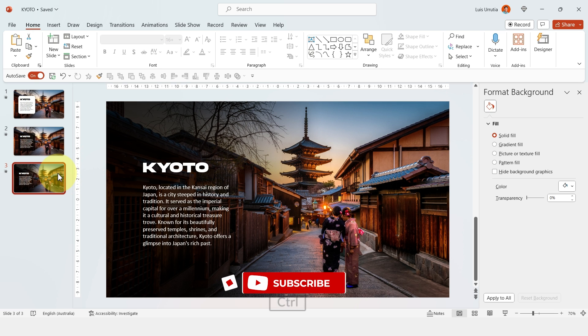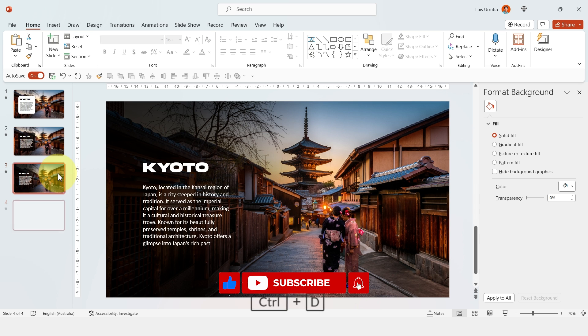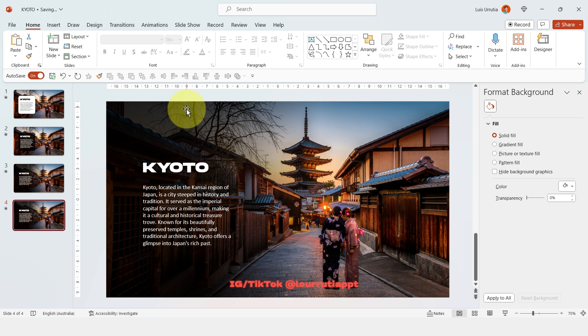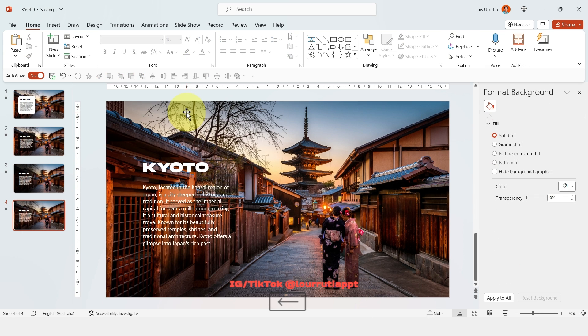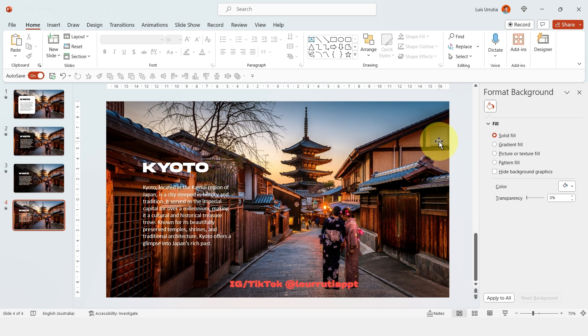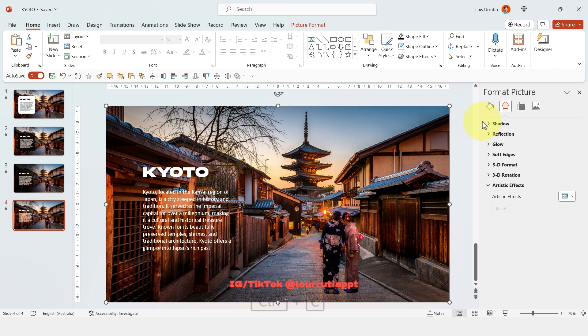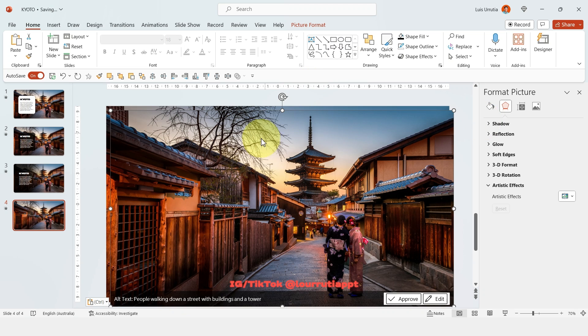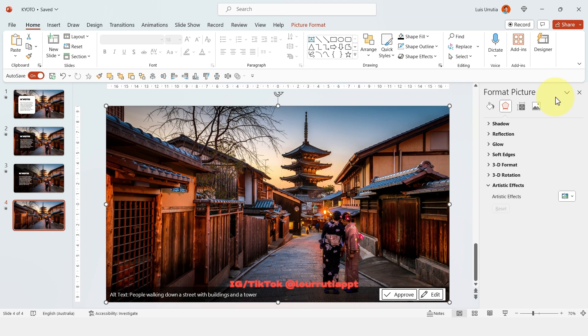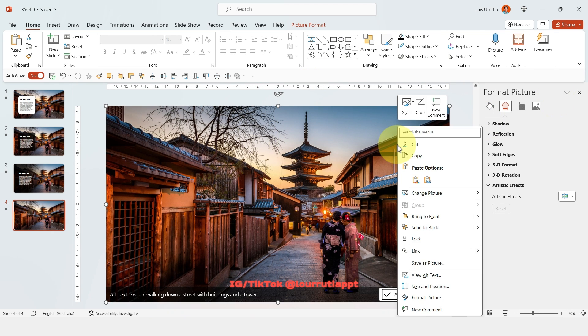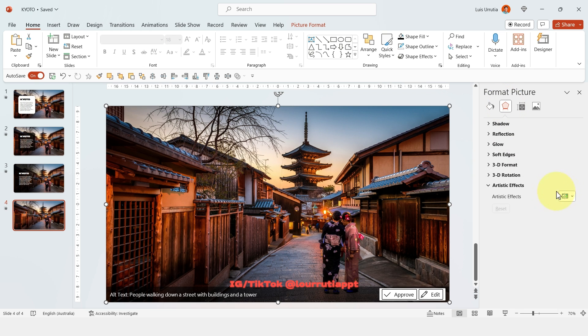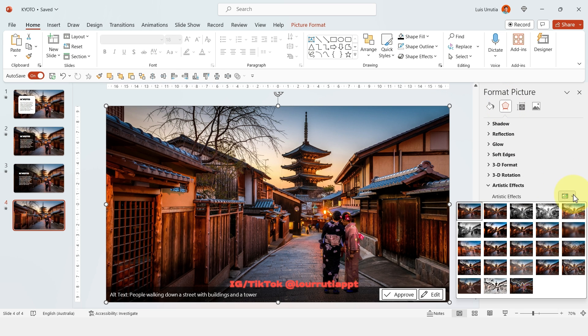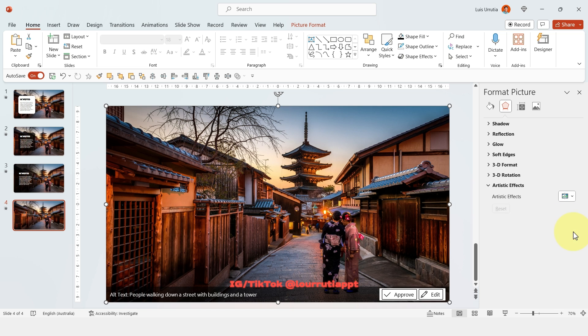Now for the fourth way we're gonna take the advanced approach. So duplicate the slide with Ctrl D and let's get rid of this gradient. And now we're gonna copy the image and paste it and I'll just put it exactly in the same position as the other one. Now right click on it, format picture, let's go to the shape effects panel here, click on artistic effects and select the blur option.